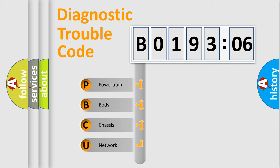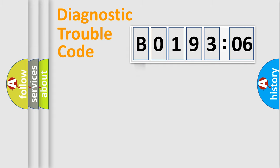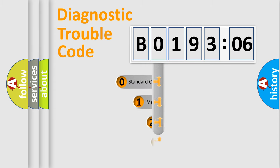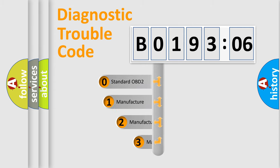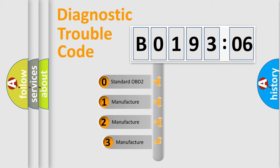We divide the electric system of an automobile into four basic units: Powertrain, Body, Chassis, and Network. This distribution is defined in the first character of the code.